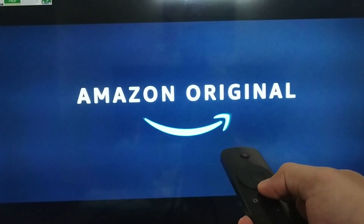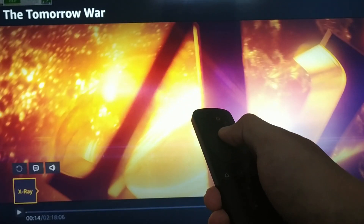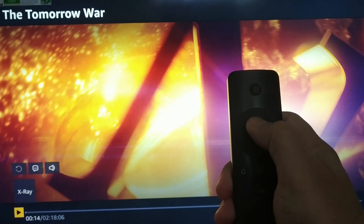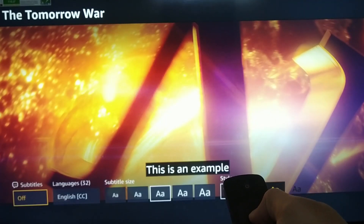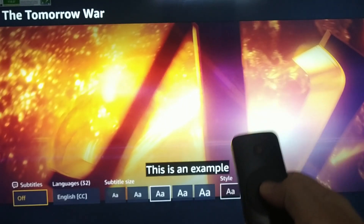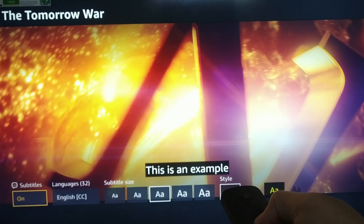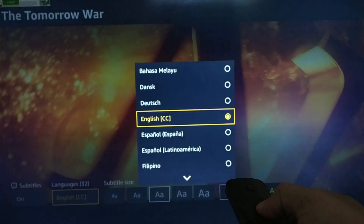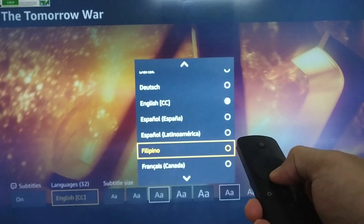If we need to change the subtitle, I will navigate my remote and click on the Subtitle button, then click on OK to enter the subtitle section. Currently, this video's subtitle is set to on or off. You can use the OK button to toggle it on or off. To the right of the on/off button, you can select the subtitle language. With audio languages, you can also change the language in the same way.